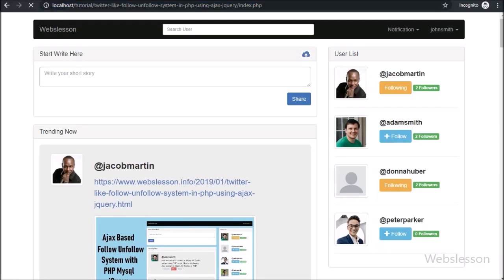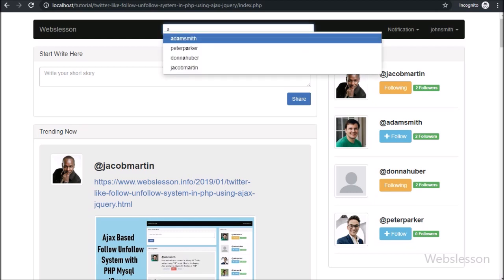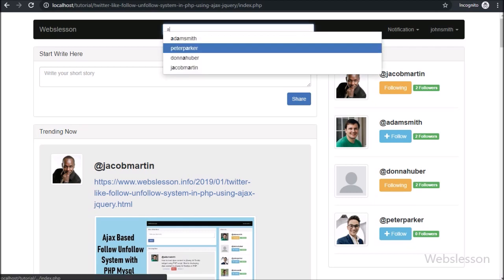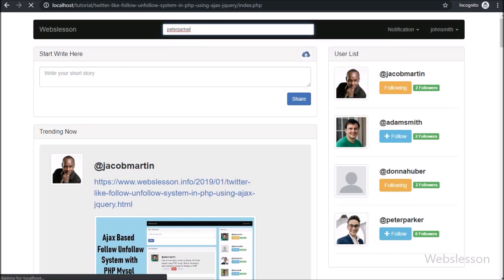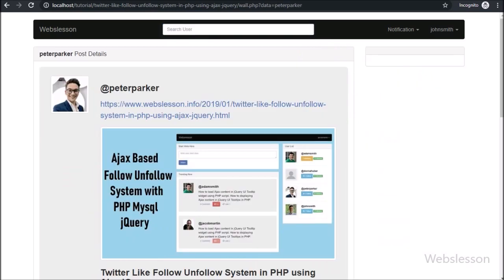Hello friends, in this part we will discuss how to display a particular user's all followers on a single page in this follow-on-follow system by using PHP.